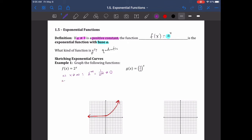As x goes to positive infinity, we get 2 to the infinity, which just goes to infinity — it blows up. And when x equals zero, we get 2 to the zero. Anything to the zero power is 1, so the graph passes through the point (0, 1). And so there's our graph.